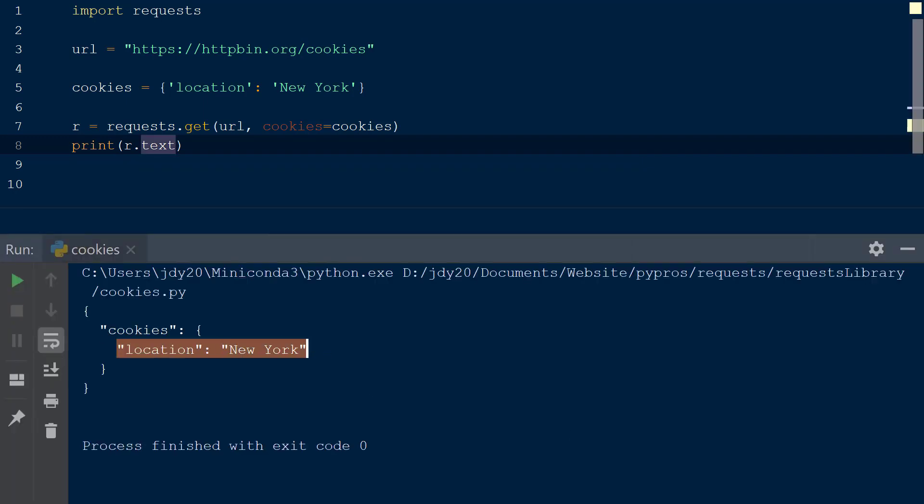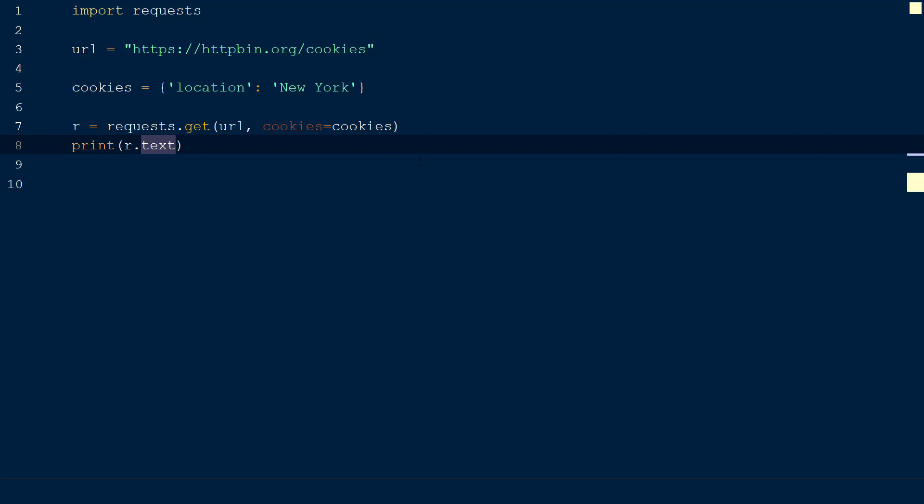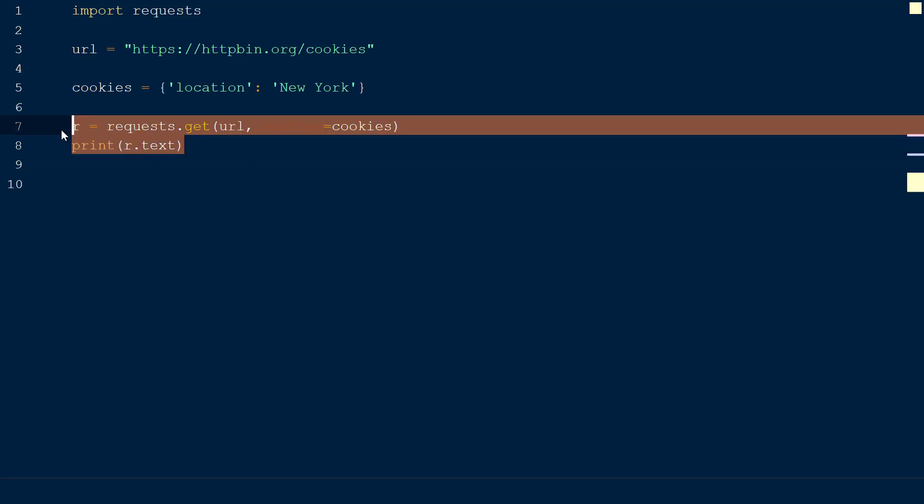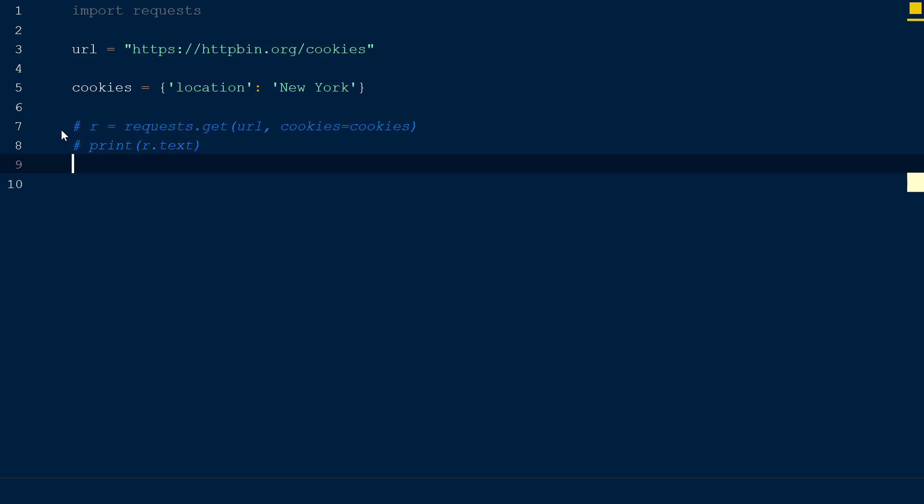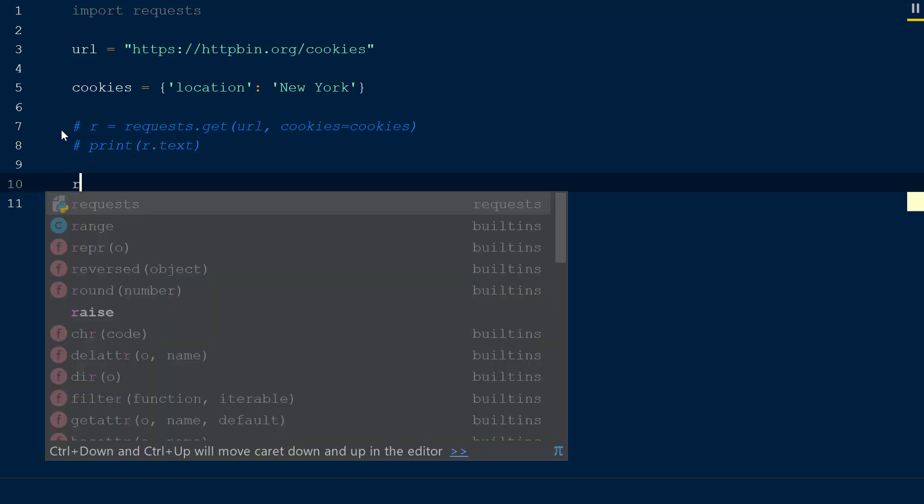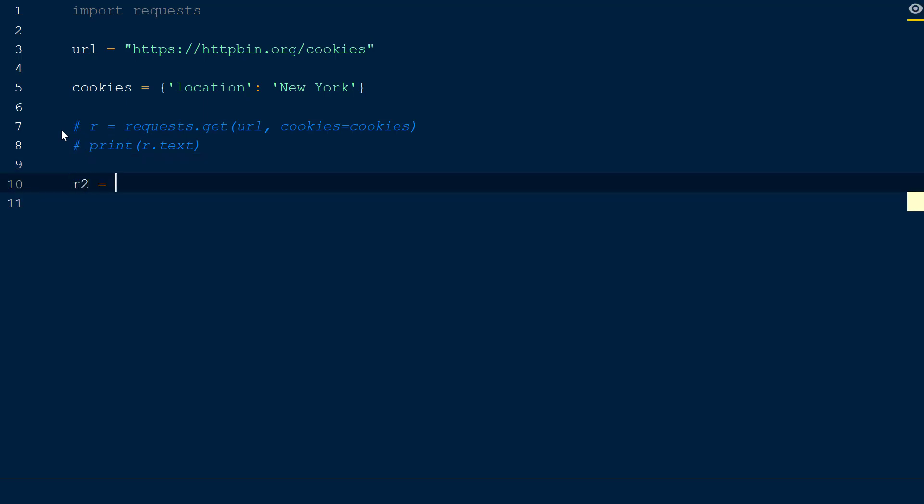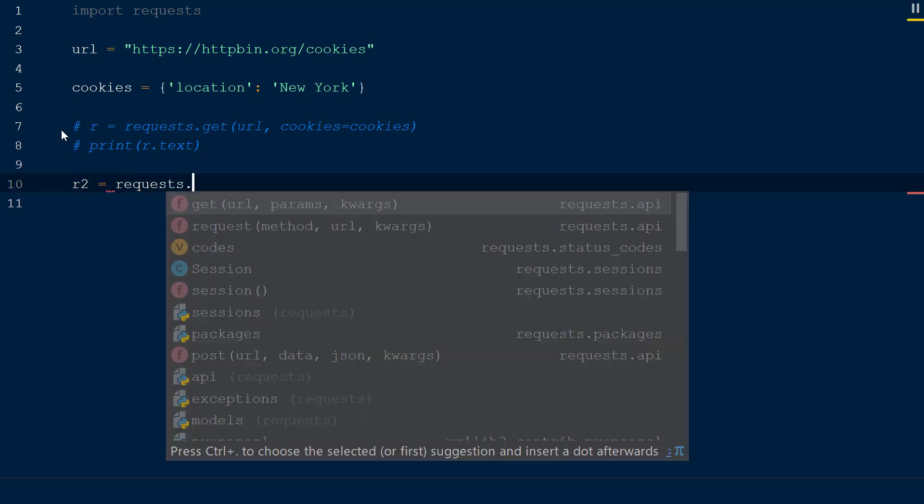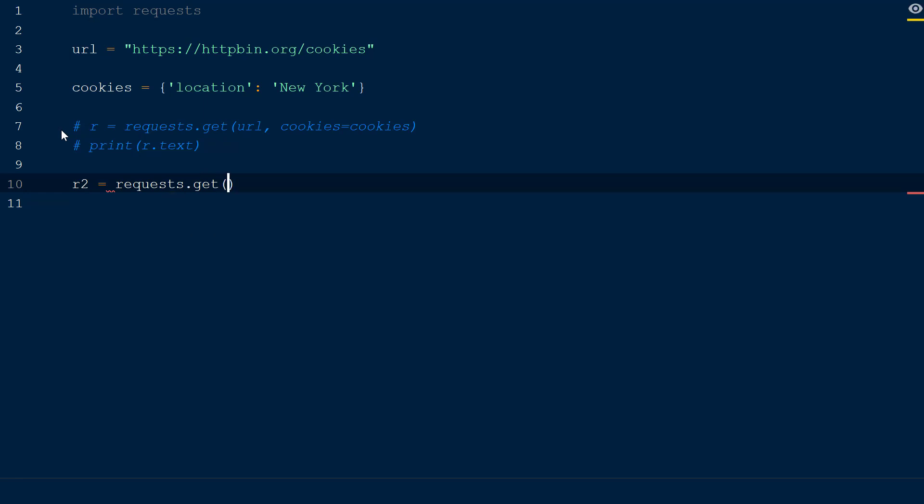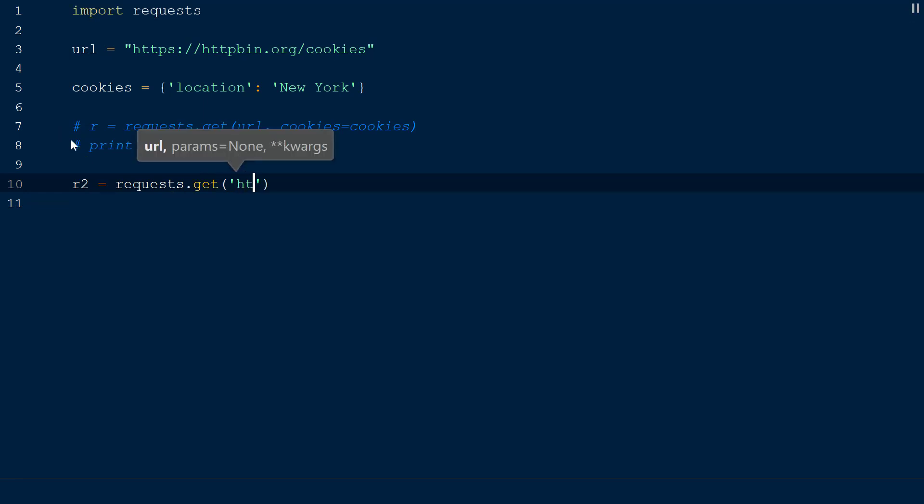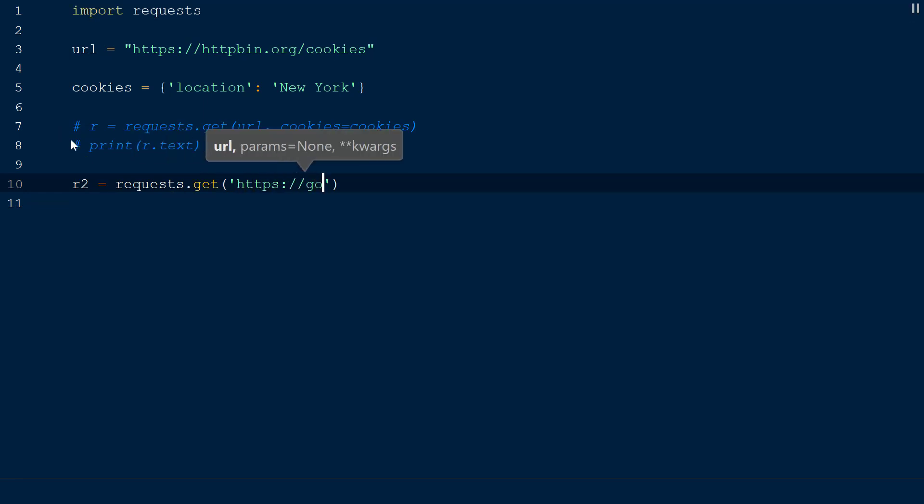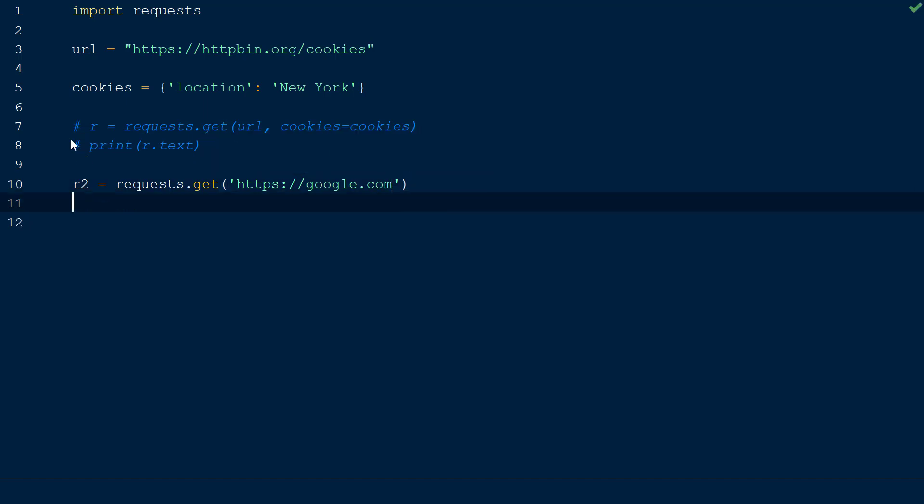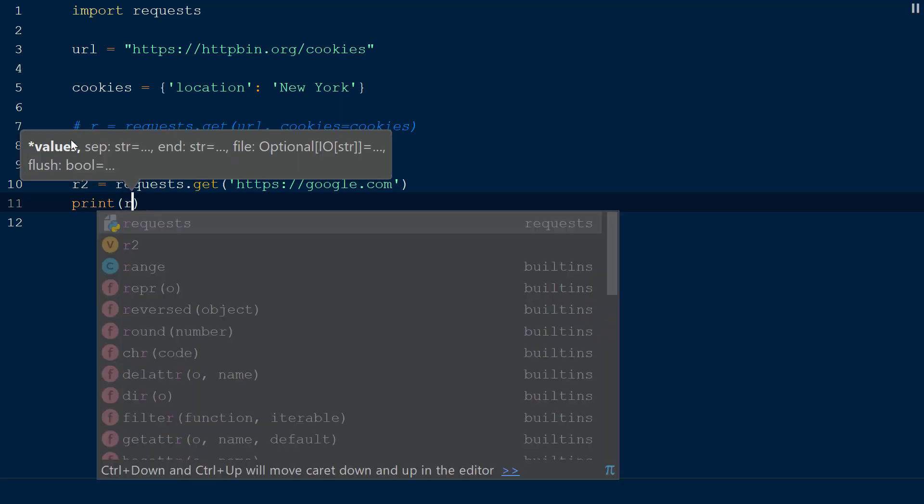To receive a cookie from a server, we will use a cookie that is already set up on the Google website. We will declare a second response object named r2 and set this equal to requests.get. Within the get method we will pass the string google.com. Within this request there is a cookie already created on the Google server called 1P_JAR.